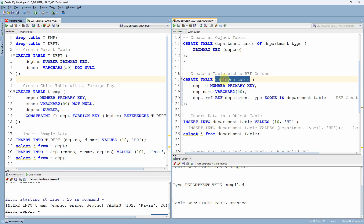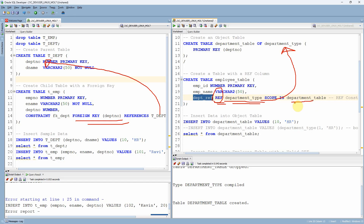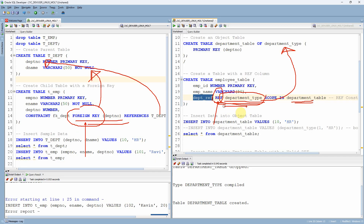Now let me create the child table, the employee table. Here is the difference: in the department reference column, I am actually referring to the department type using the REF keyword. This is the ref constraint — it is created using the REF keyword by referencing the corresponding object type table. This is very similar to our foreign key constraint, where we also reference the department table's department number column. The difference is here we use the REF keyword, whereas there we use the FOREIGN KEY keyword. Foreign key constraint is for the relational table; ref constraint is for the object table.